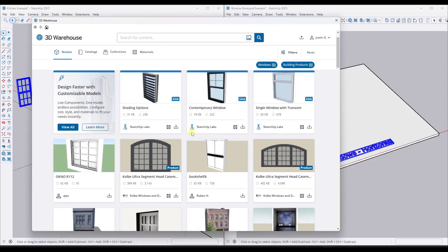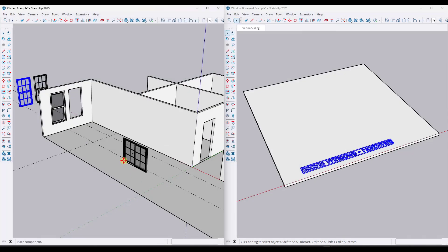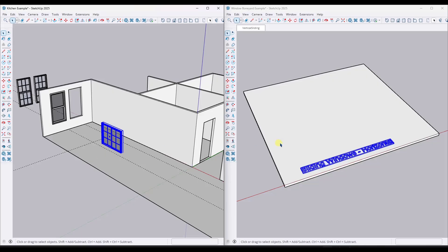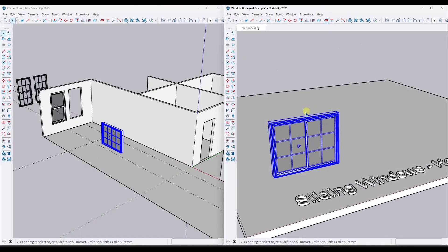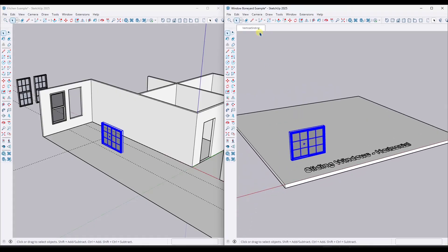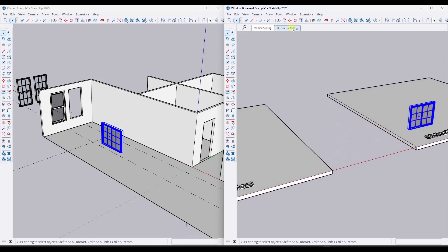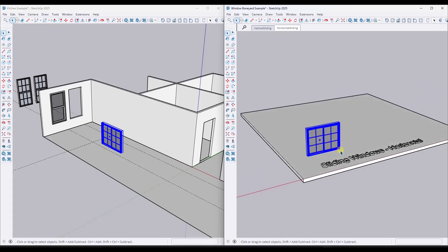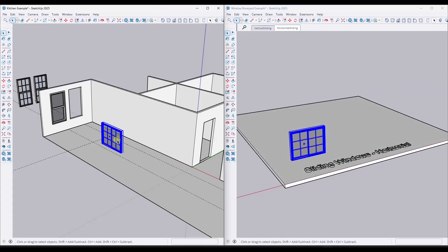You would then add any horizontal sliders you have. Say you find a Marvin glider window — just pop it up in a separate window, do Control-C, Control-V, and now you've got a horizontal sliding window in there too. You could add another scene for 'horizontal sliding.' Now you've got different windows in here and you can just keep building your collection. You do have to be a bit diligent about updating this and bringing things in after every project.